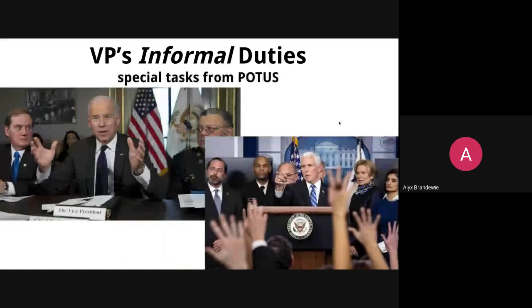There are also special task assignments. It always seems like the vice president ends up serving on some kind of task force — most pertinent right now being Mike Pence's role with the coronavirus task force that President Trump created. If you've seen any of the coronavirus task force press conferences, typically at some point Mike Pence is leading the charge and taking questions because he's been given that responsibility by the President of the United States.